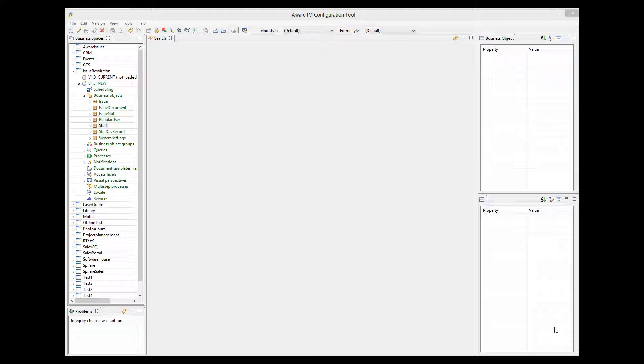You can easily change the look and feel of the controls and labels shown on your forms. Let me show you an example. In the issue resolution sample application, we have a form that shows a staff member. Let's open it.